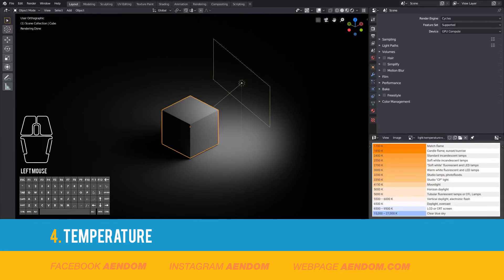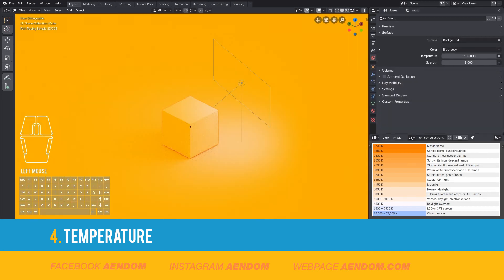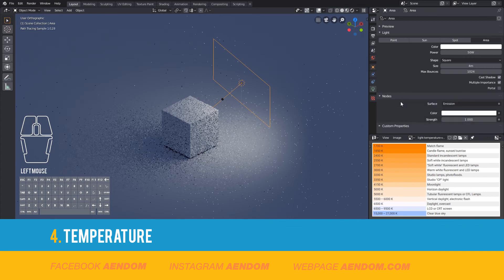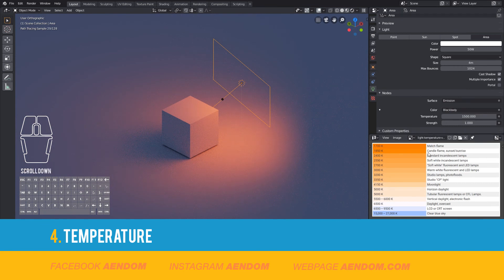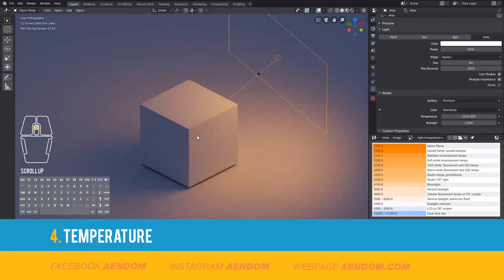To use temperature in your light, first choose the black body option. With this you can use the Kelvin table. For the environment I'm going to use a big number that means a cool light — in this case 27,000. And for the area light I'm going to use a small number to have a hot temperature light. So if you want temperature in your project, use the black body and a Kelvin table.